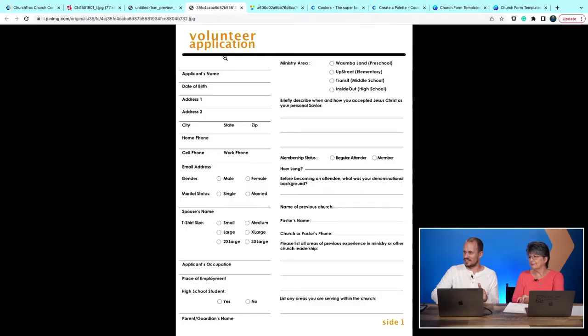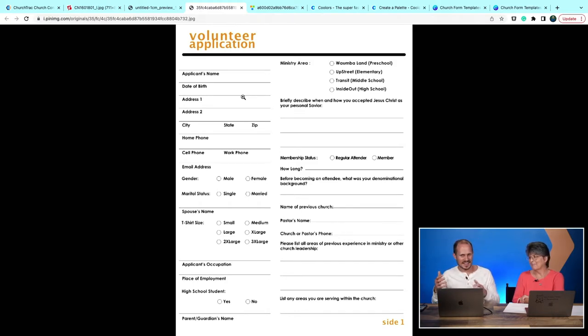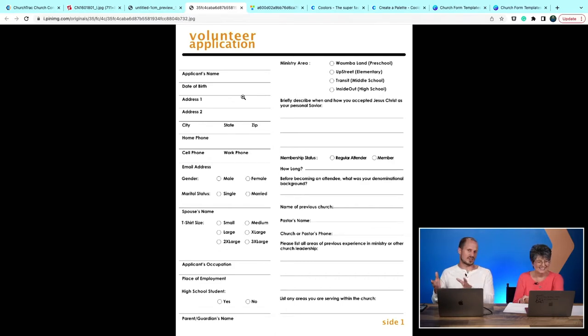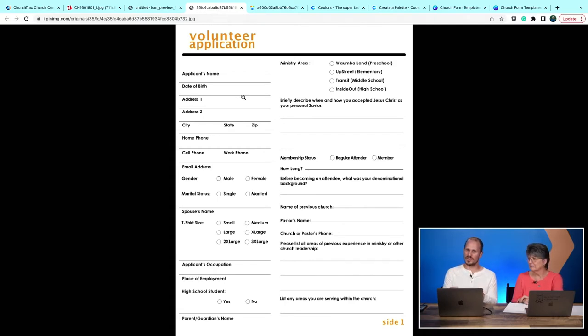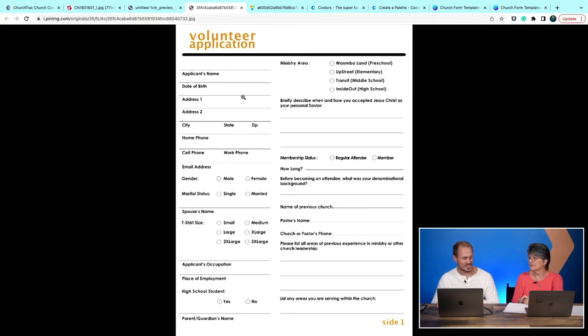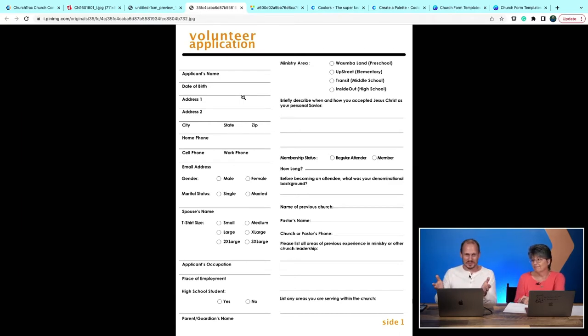Another big mistake is forms that have questions that are not relevant or even infringe on privacy. Here's a volunteer application form that looks like a job application — it's oppressive. Some of these forms really are oppressive in how much information they ask for.